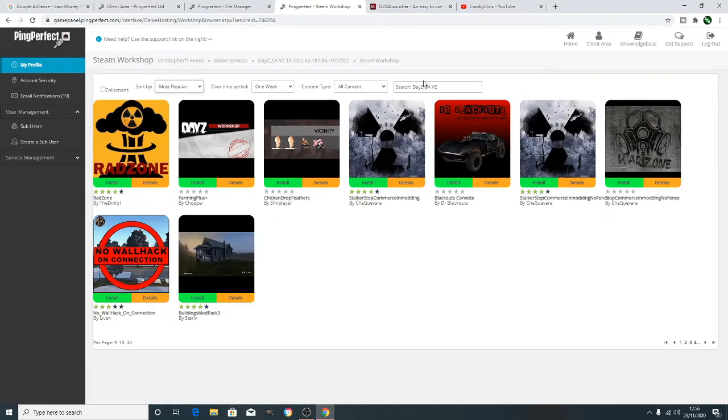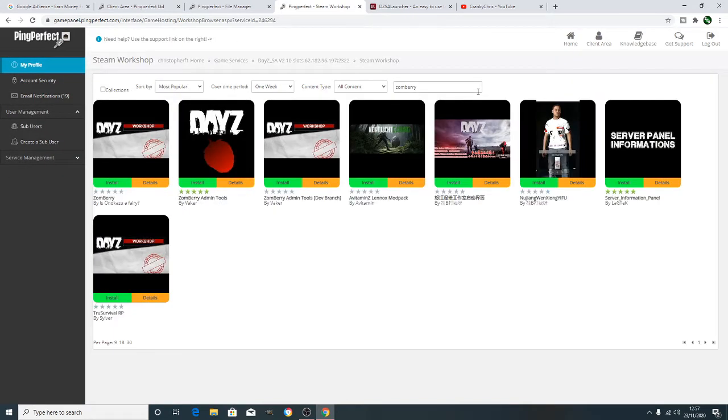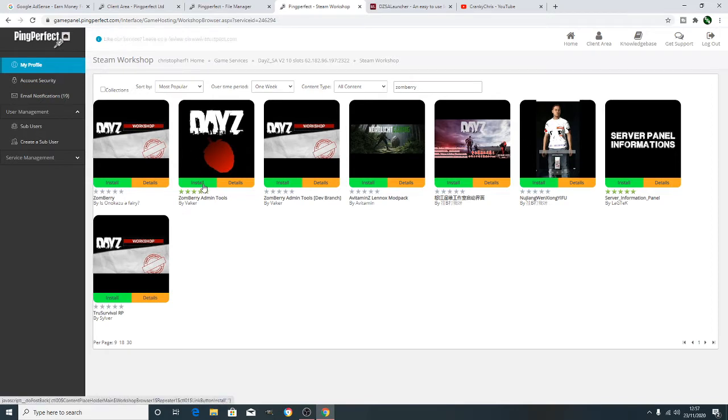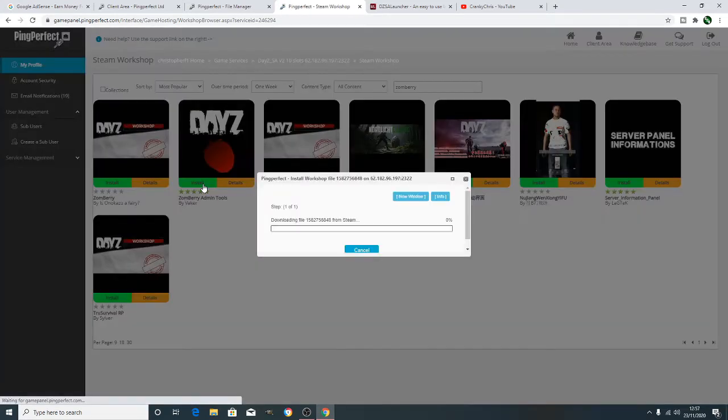Okay, so firstly we have to go into the Steam Workshop. What we're actually going to download first is the Zombry admin tool. And this allows you to use admin tools inside the game, like spawn things in, etc. And you can spam around the map and pretty much see where everybody is. It's a good admin tool if you're an admin of a server.